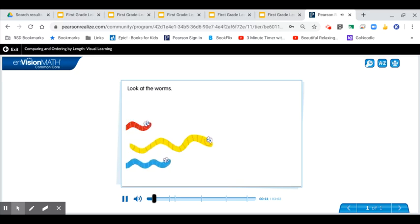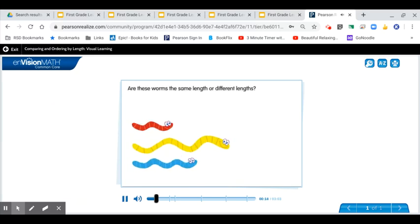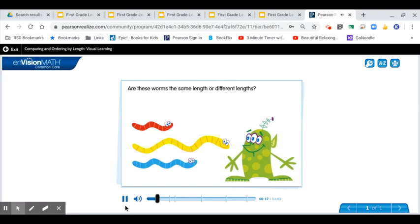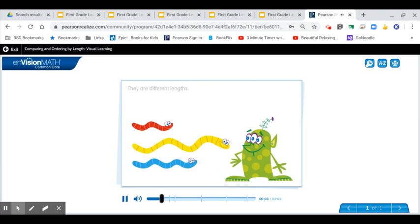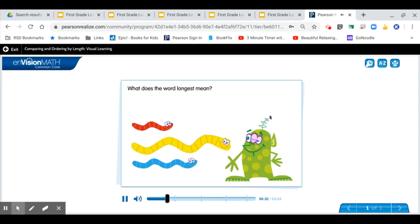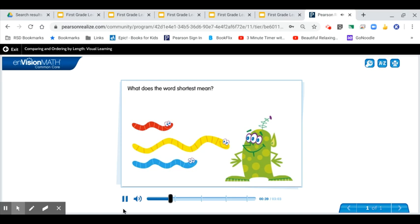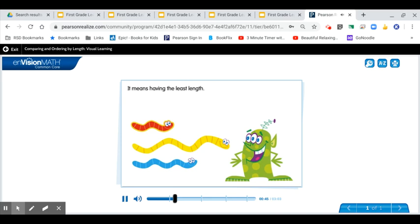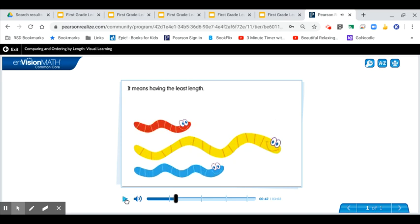Look at the worms. Are these worms the same length or different lengths? They are different lengths. You can put the worms in order from longest to shortest. What does the word longest mean? It means having the greatest length. What does the word shortest mean? It means having the least length. Let's compare the worms two at a time.